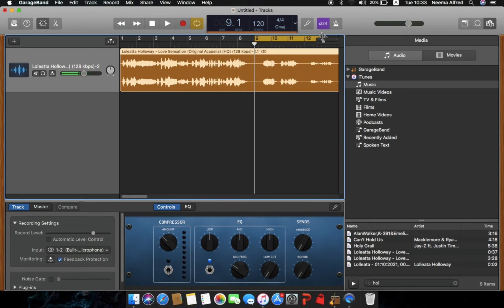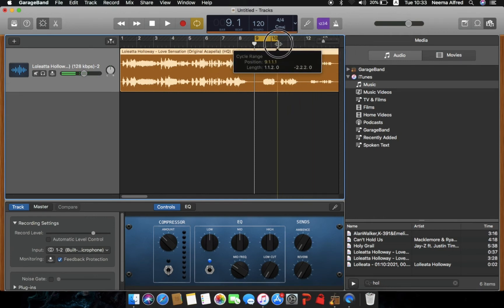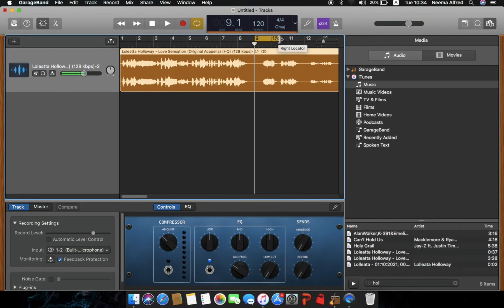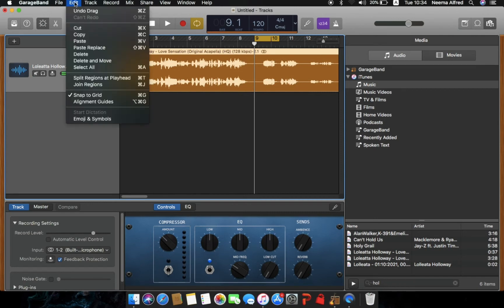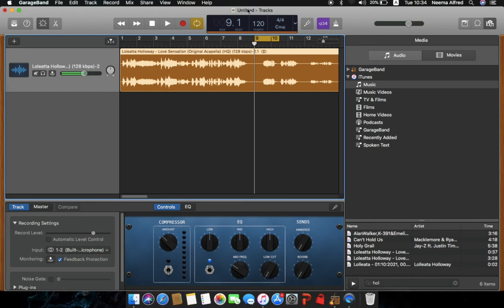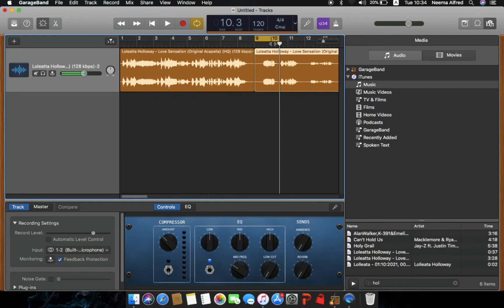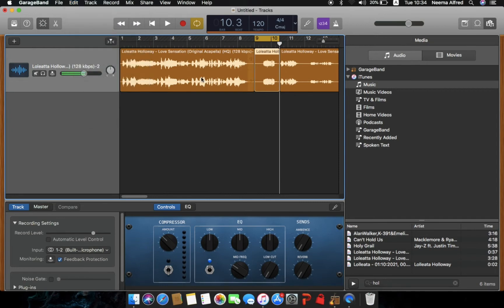Drag the loop from around bar nine and end it somewhere here to get the initial sample. Align it from the beginning of the loop to the end of the loop line. Then press Command+T to split these areas, because we simply want to sample this region. You can also go to 'Split Regions at Playhead.' Use the beginning and the end of the loop to give yourself a sketch of where you need to cut.